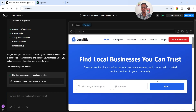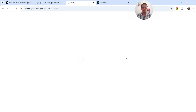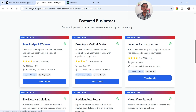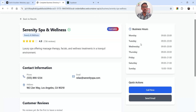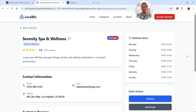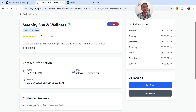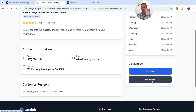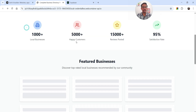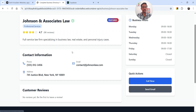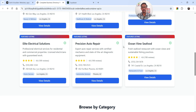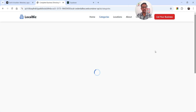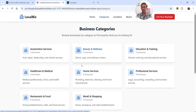Now featured businesses and browse-by-category sections are populated. Let's open it in a new tab — it's a fully functional website. You can see featured businesses listed. Clicking on a spa and wellness business opens its detail page showing contact information, address, customer reviews, business hours, a 'Call Now' button, and a 'Send Email' option. Let's try another — a law firm listing with full details. And this seafood listing is a restaurant business.